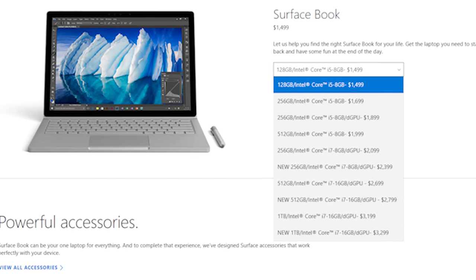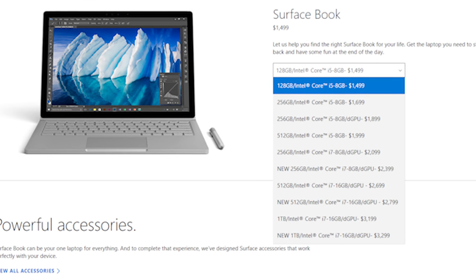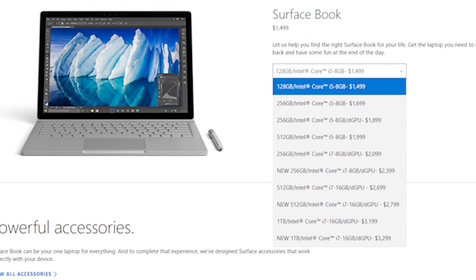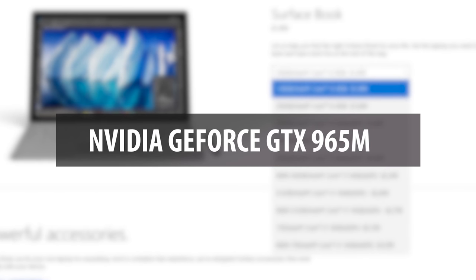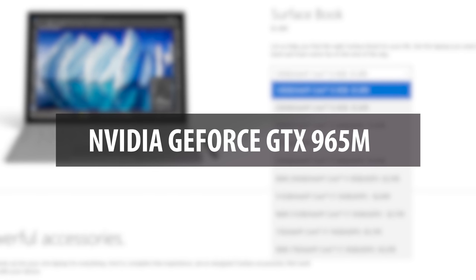This time, instead of an oddly-spec GPU, it has an NVIDIA GTX 965M with two gigabytes of dedicated GDDR5 video memory.